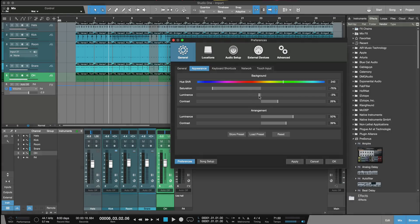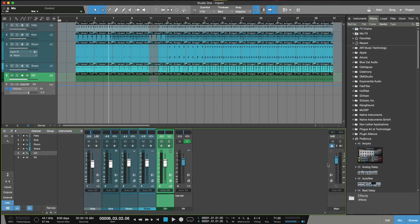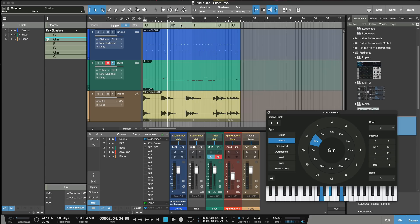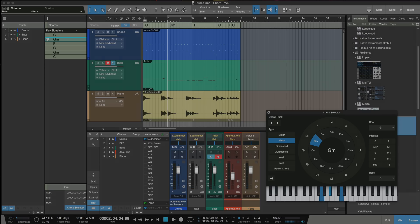In summary, this is quite a powerhouse of a release in version 4. The new arranging and editing features, the chord track, AAF import, virtual instrument updates — so many new features. It's well worth checking out and it's a really great release from PreSonus. Download the demo and check it out for yourself. Thanks for watching and I'll see you again soon.